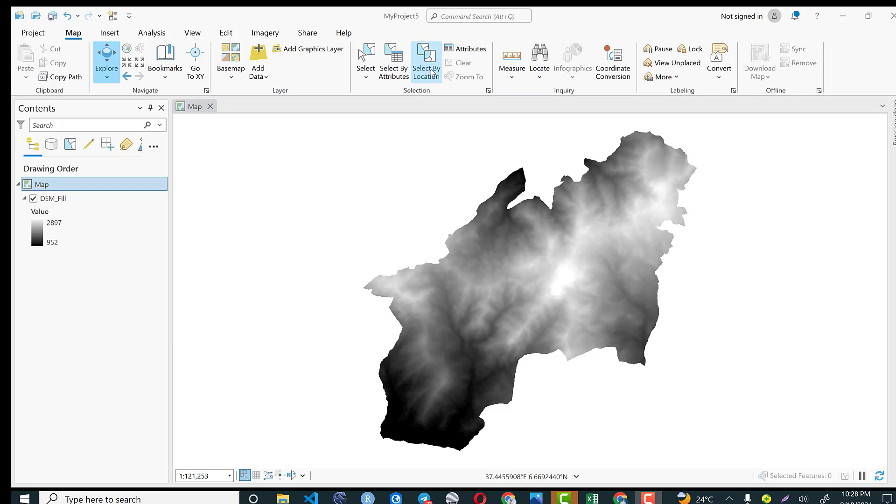Hello everyone, welcome back to my channel and welcome to part 5 of our landslide susceptibility mapping series.